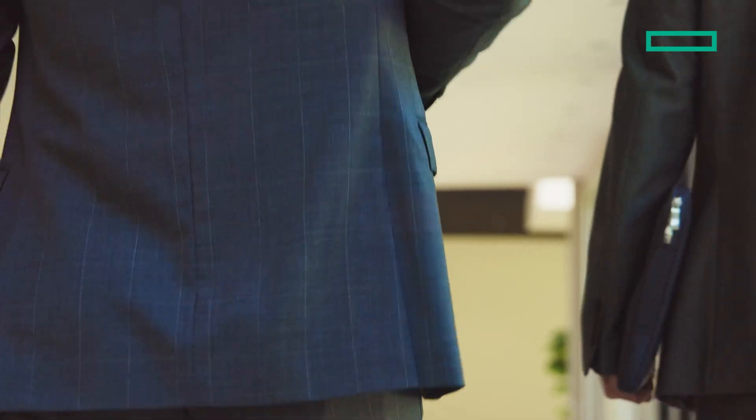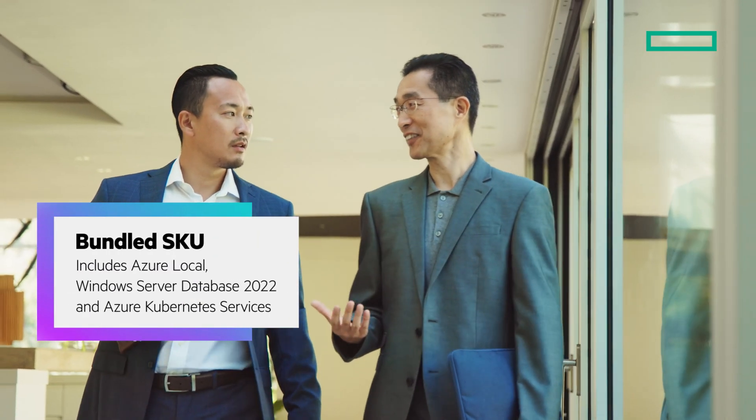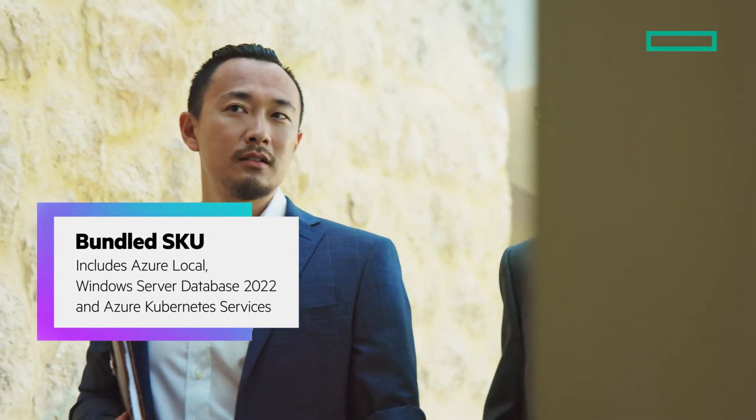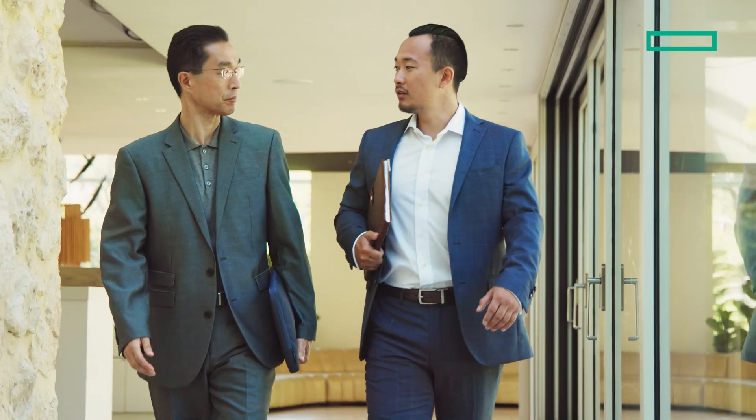This bundle includes Azure Local, Windows Server Database 2022, and Azure Kubernetes Services, all for one deeply reduced price.